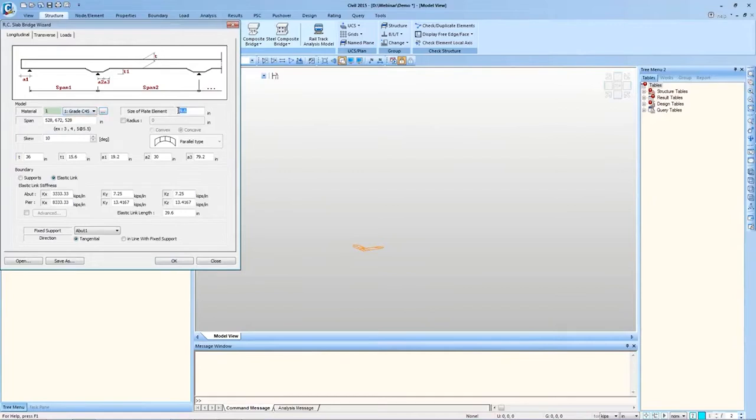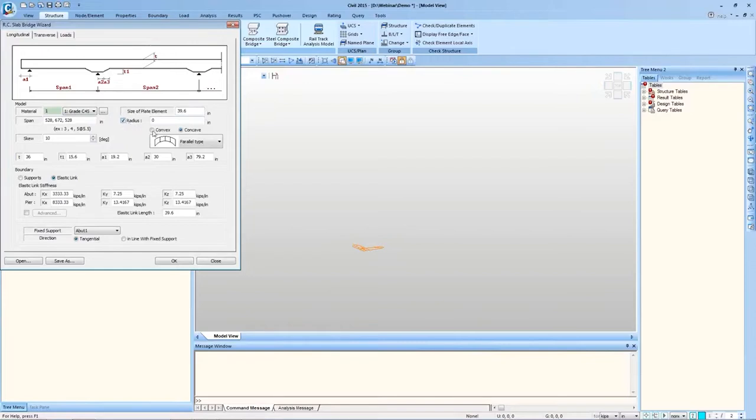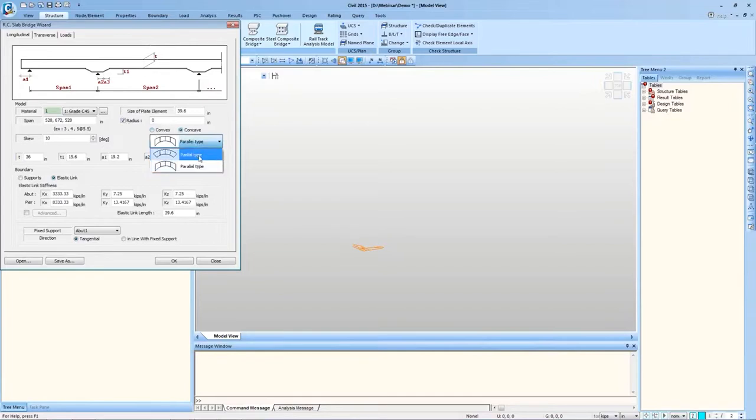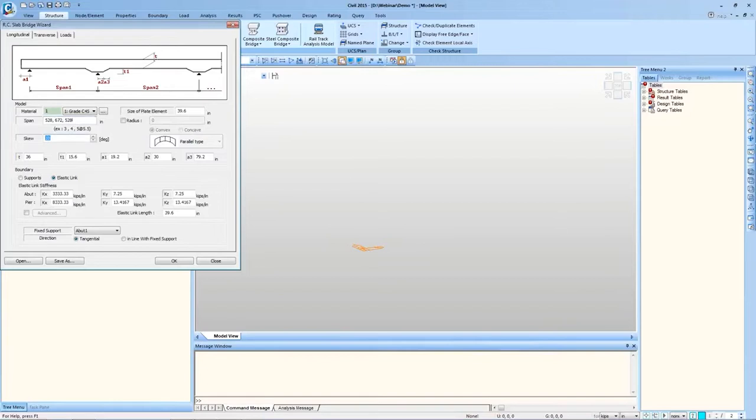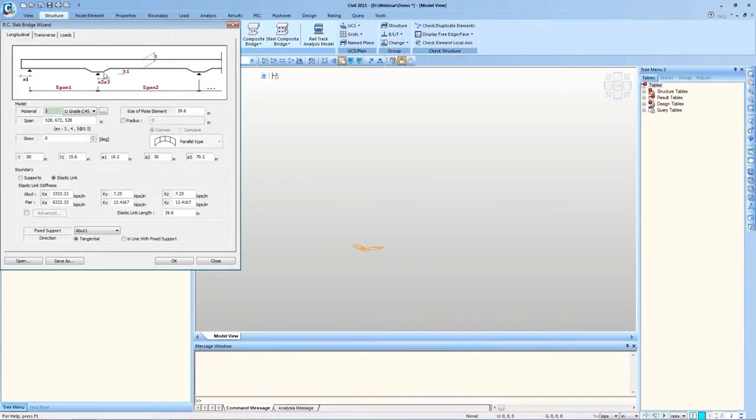Size of Plates, Maximum Size in Longitudinal Direction can be entered here. Radius can be entered for Curved Slab Bridges. I can choose the Curvature as Convex or Concave, and the Configuration Type as Radial or Parallel. Span Information is entered here. If I have more number of spans then I can enter their distance. Skew Angle, let's say I want zero. These thickness values can be entered looking at this figure. T1 and A3 can be used for providing tapering in the slab.